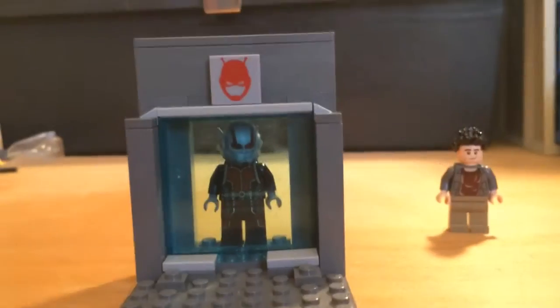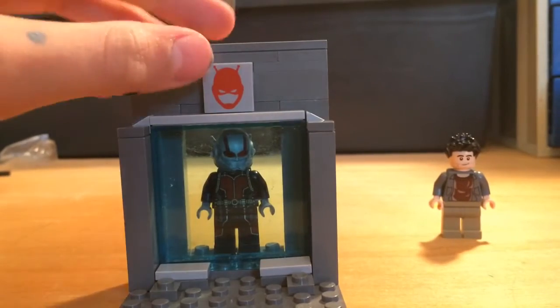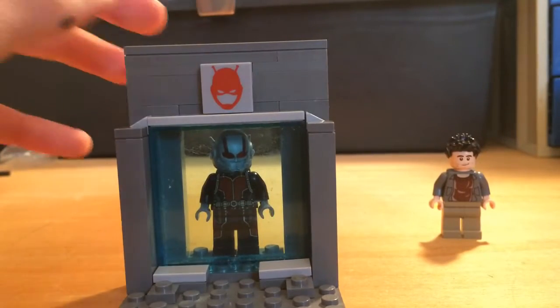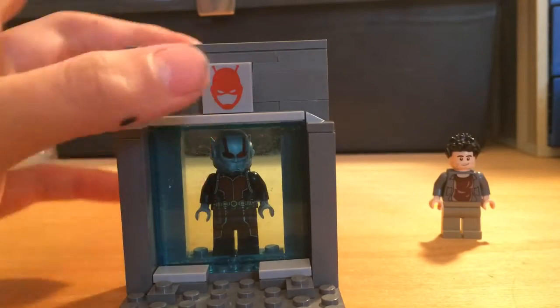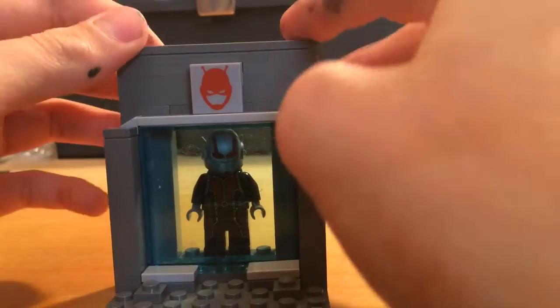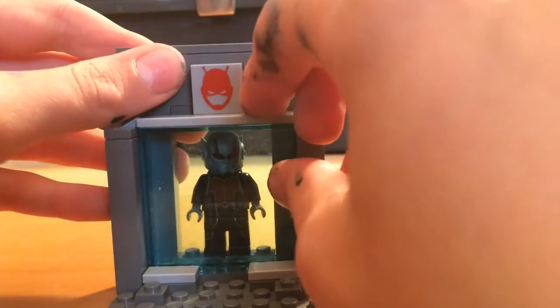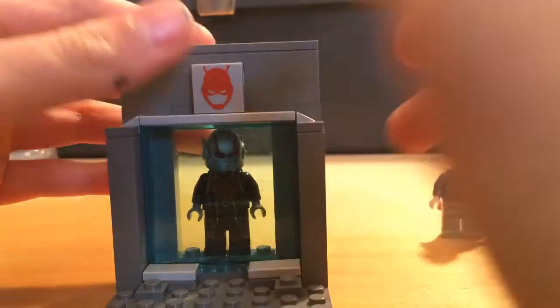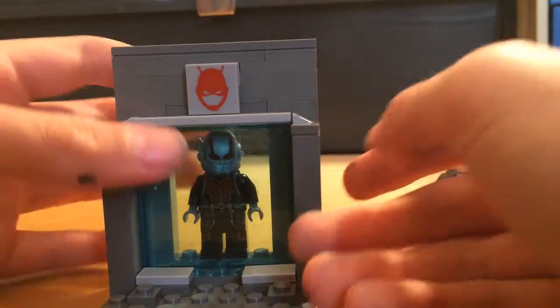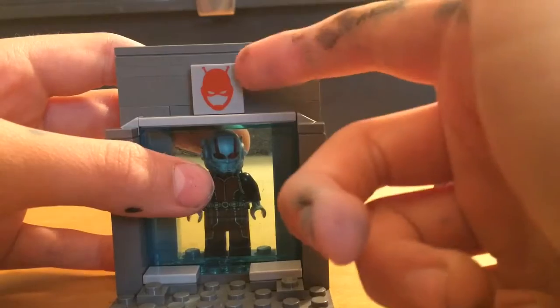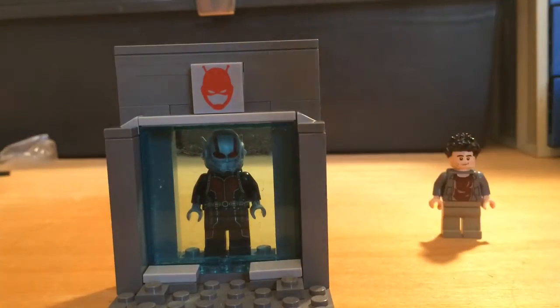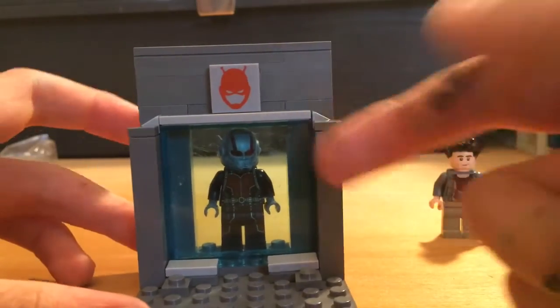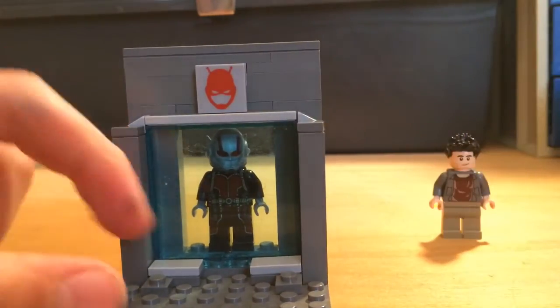First of all, it has the Ant-Man logo here on the top. I got that at a garage sale where they were selling these little tiles and accessories for 10p each, and this is a custom one so I went ahead and got it.